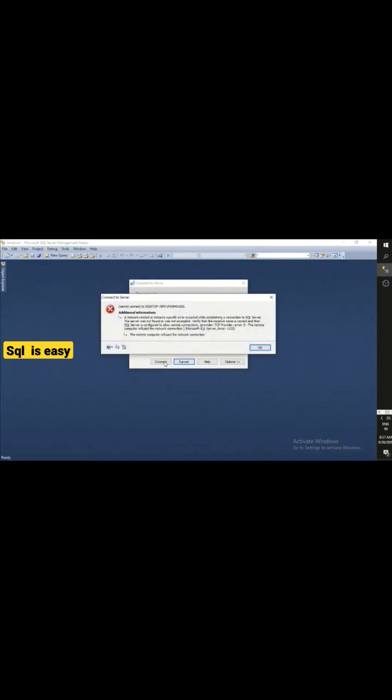This is the problem. Now you can see, if you read this error, what does it say? It says 'cannot connect to the desktop p code,' which is basically my server name.